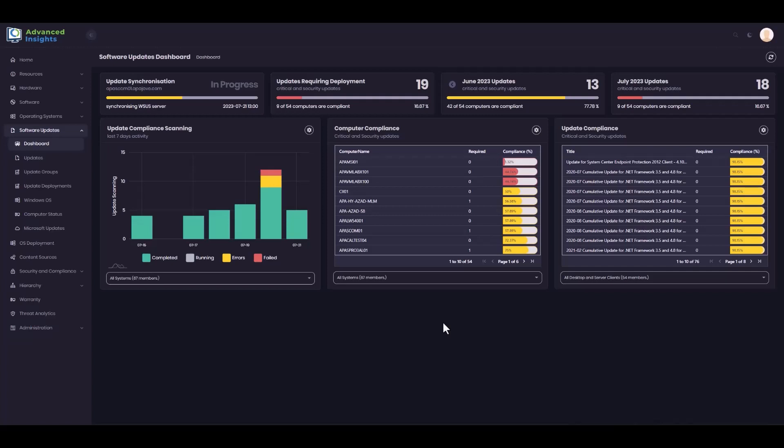If you know specifically what you need, there's a good chance you'll be able to find it, but if you just want an overview and then be able to drill through, then that's a little bit more challenging. So we're looking to provide those kinds of capabilities with this interface.